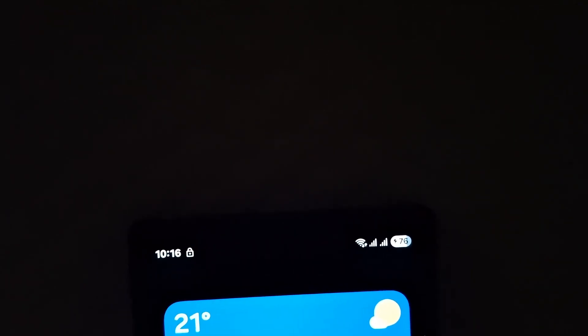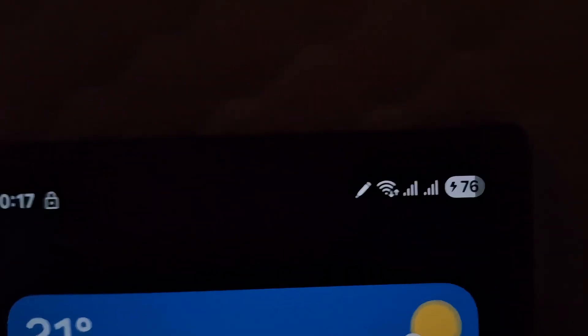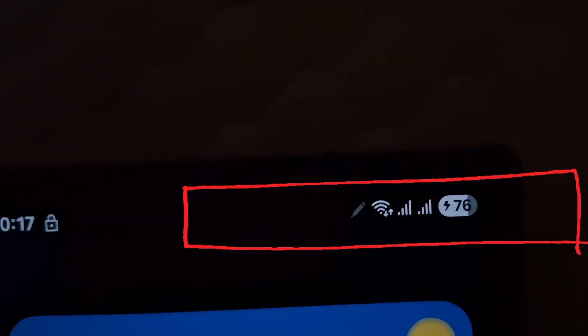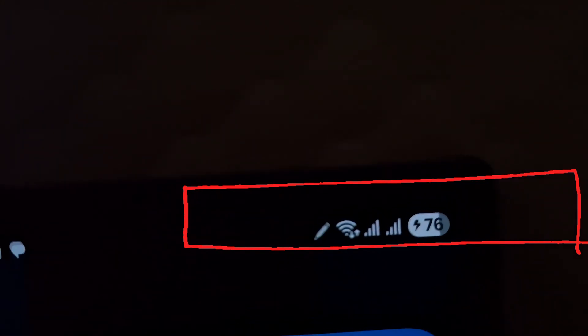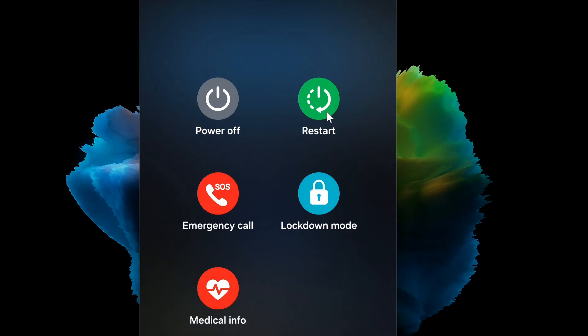If successful, you'll see the battery charging indicator appear. This means you've temporarily bypassed the software-level moisture detection, allowing the device to accept power. Leave it charging for a while. Once the battery regains enough charge, you can reboot your phone normally. In some cases, just having the phone powered and charged for a short period is enough to reset the moisture detection flag entirely.